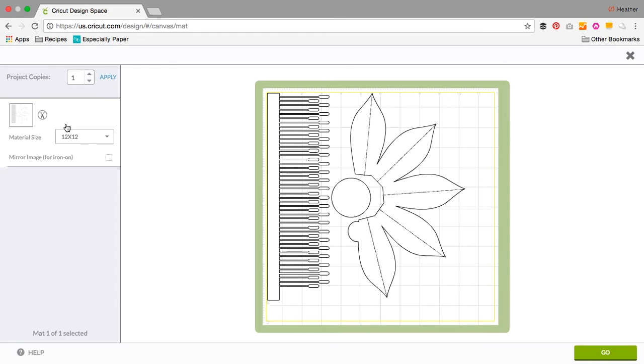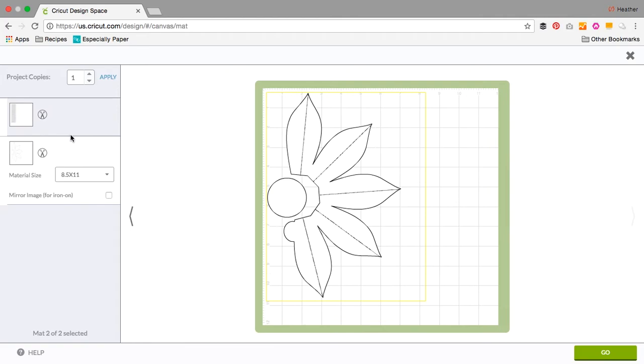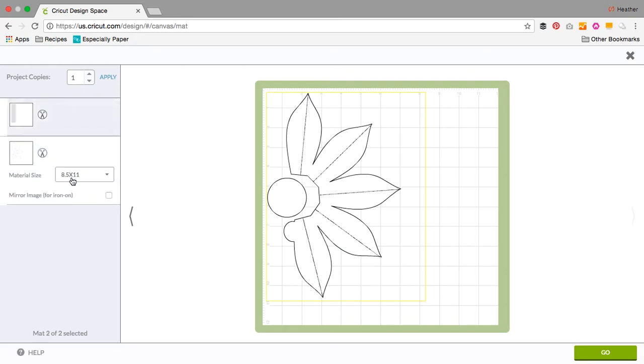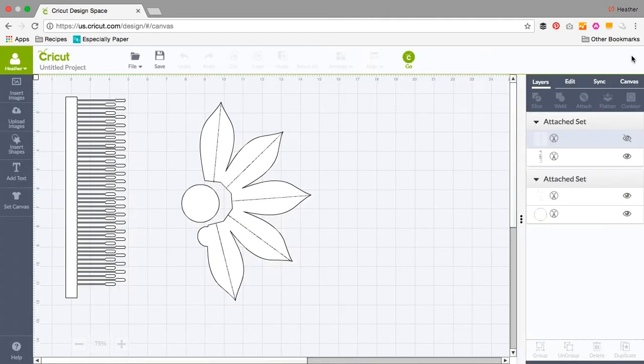So I'm going to switch. I've got 12 by 12 by default. I'm going to switch to an 8.5 by 11 sheet. All the Especially Paper templates are designed to fit on 8.5 by 11 cardstock, and then Cricut lays everything out to fit those 8.5 by 11 sheets.